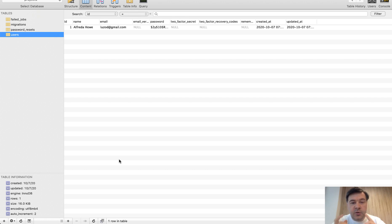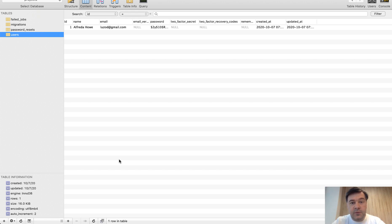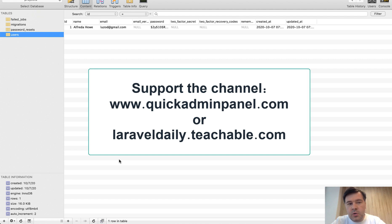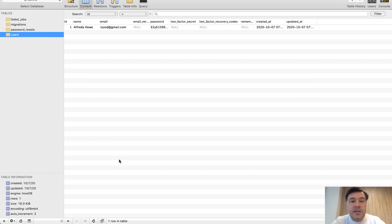If you want to get that video, subscribe to the channel and hit the bell button to be notified by email when I publish every new video. Also, you can support this channel by doing one of two things. Use our Laravel admin panel generator from quickadminpanel.com or enroll in one of my Laravel courses at laraveldaily.teachable.com. See you guys on other videos.